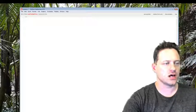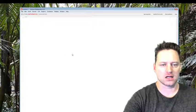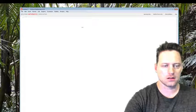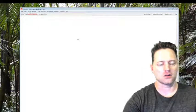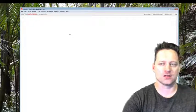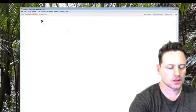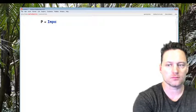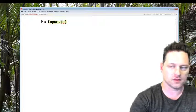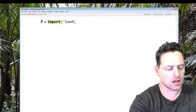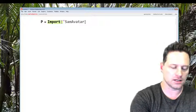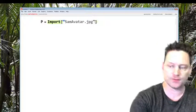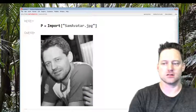First I'm going to show you my little avatar. I'll just import it, so I've put it in the documents folder. Say P equals Import and I have called this SamAvatar and I know that it's a jpeg file, .jpg. Shift enter and there it is as you see.